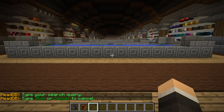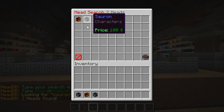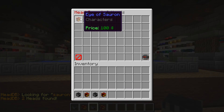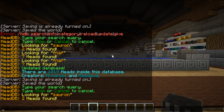You're also able to search for heads. We could search for 'sauron' — and there you go, you get the eyes of Sauron and Sauron itself. You might also notice a price at the bottom. It's totally up to you within the Head Database configuration if you want to charge your users in-game dollars — it could be free or whatever your desired price is.